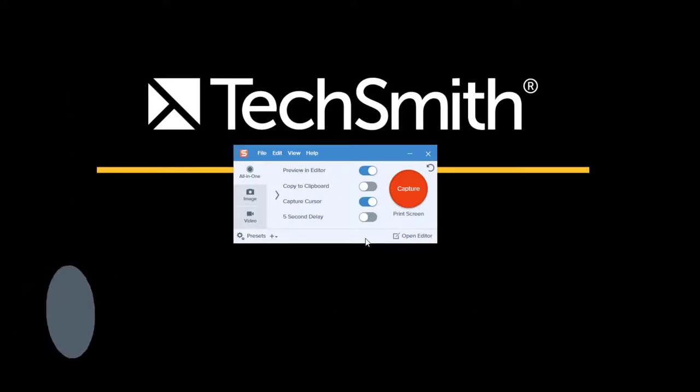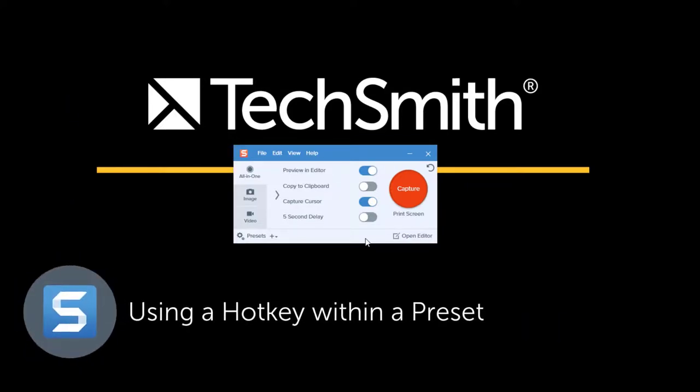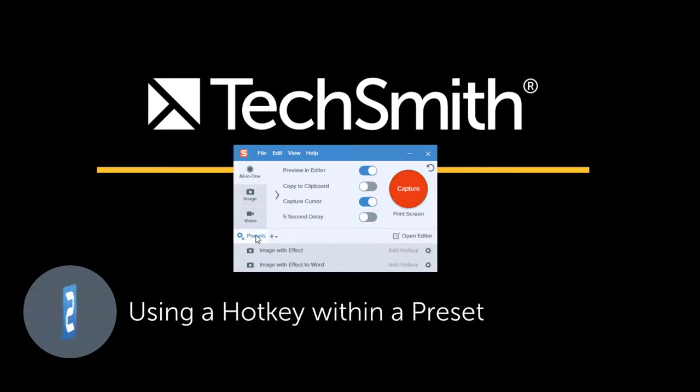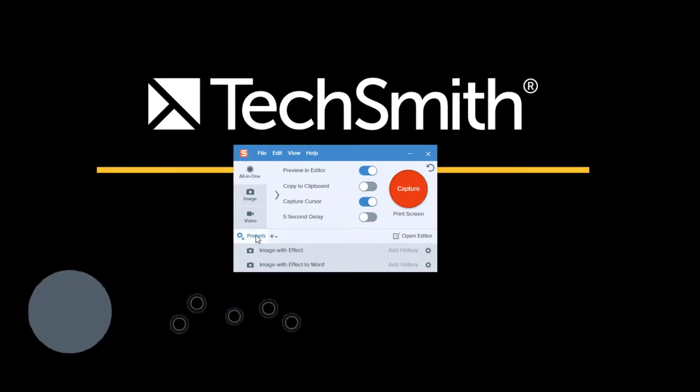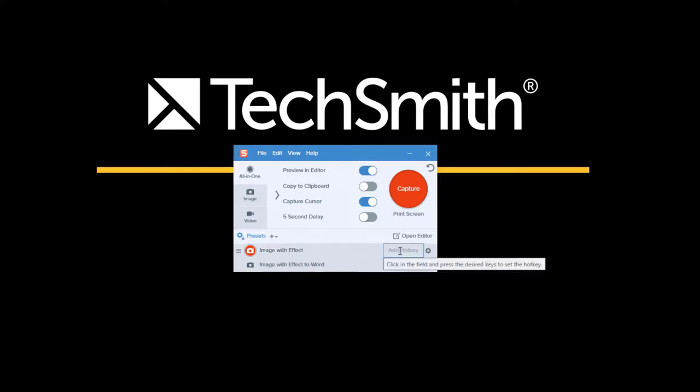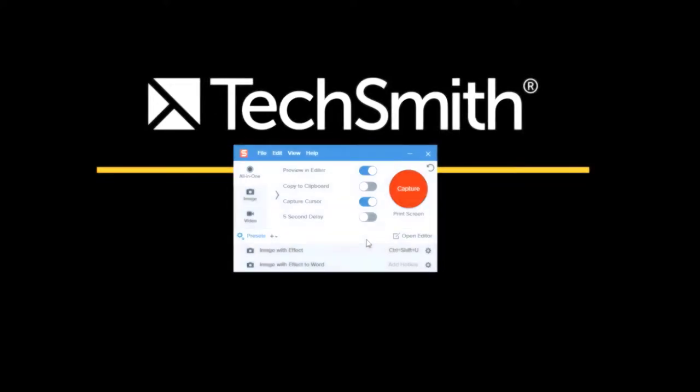Another way you can use a capture hotkey is by creating a preset right here from the capture window. This is where you can set different effects and different types of captures and you can actually add a specific hotkey for your use case depending on how you want to initiate that capture.